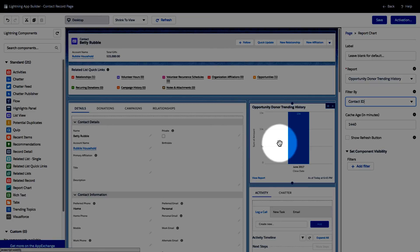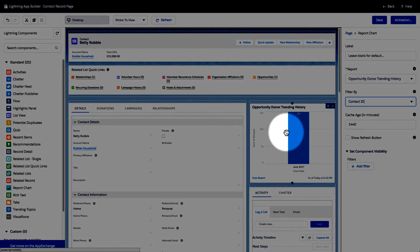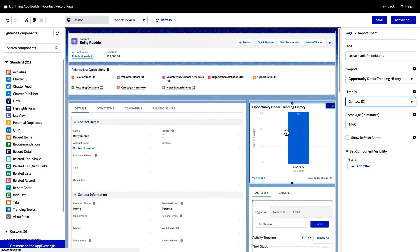...the preview automatically updates and it shows me that one opportunity that Betty Rubble has. Awesome.